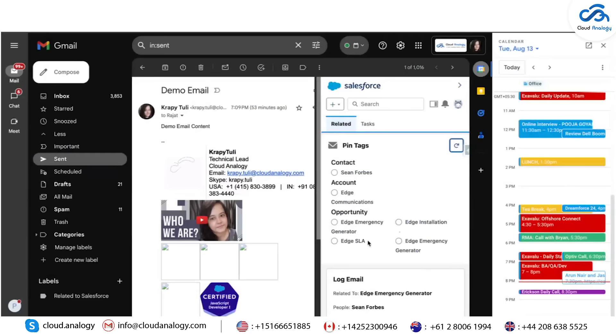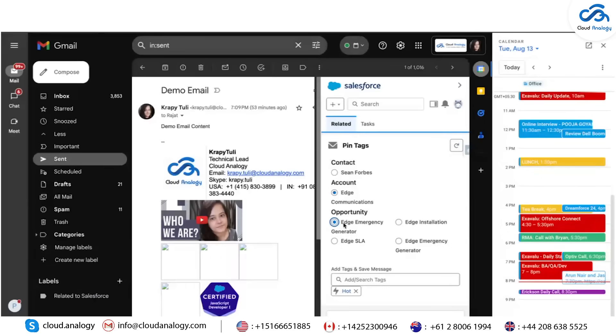For example, based on the recipient, the system will autoload related objects like contacts or opportunities for you to tag without needing to access Salesforce separately.